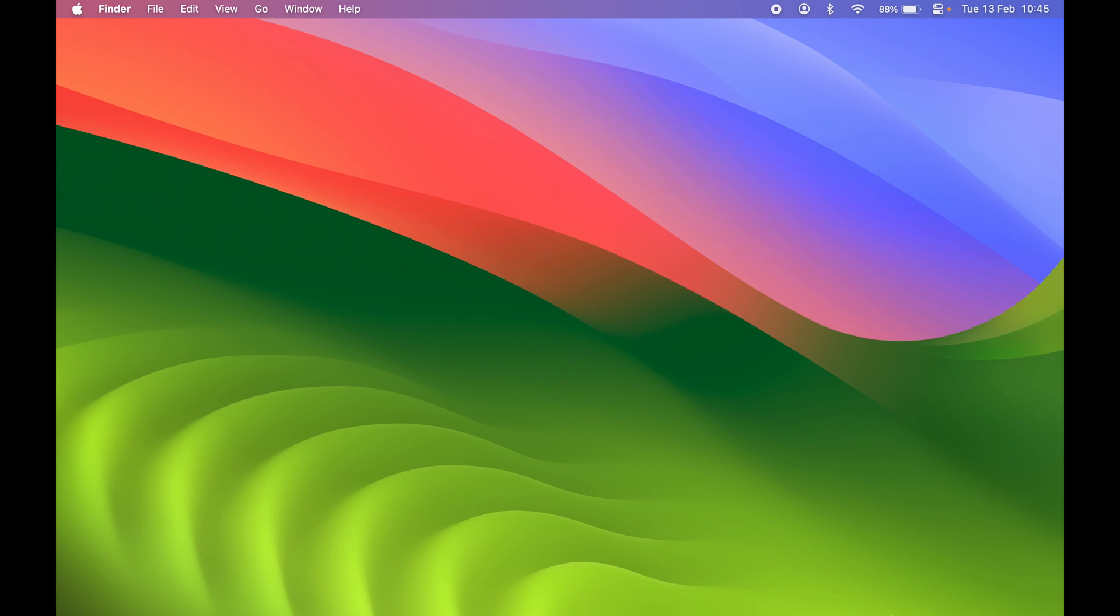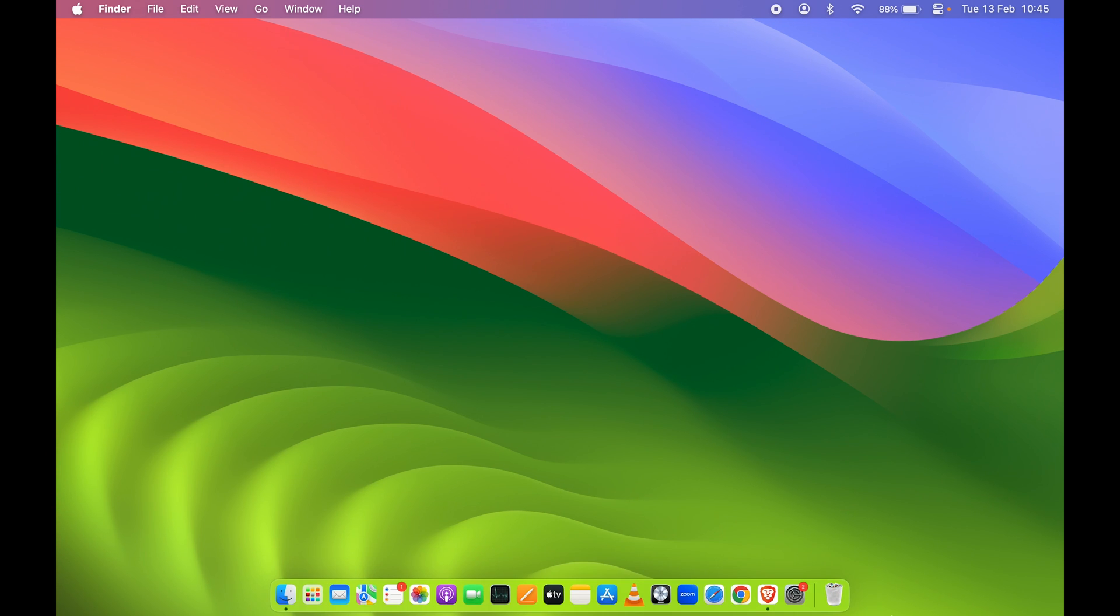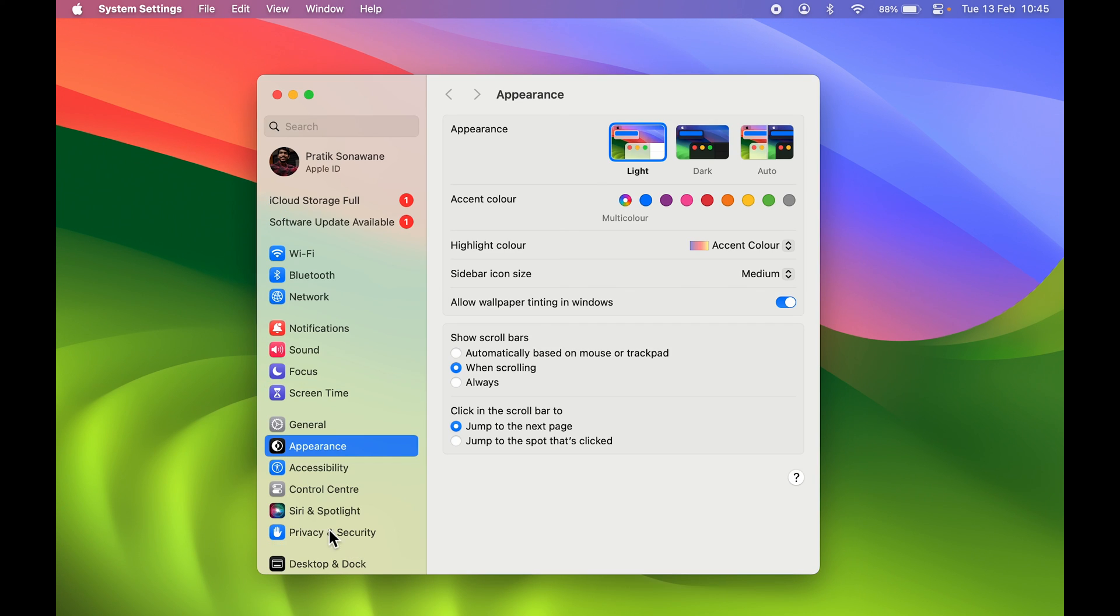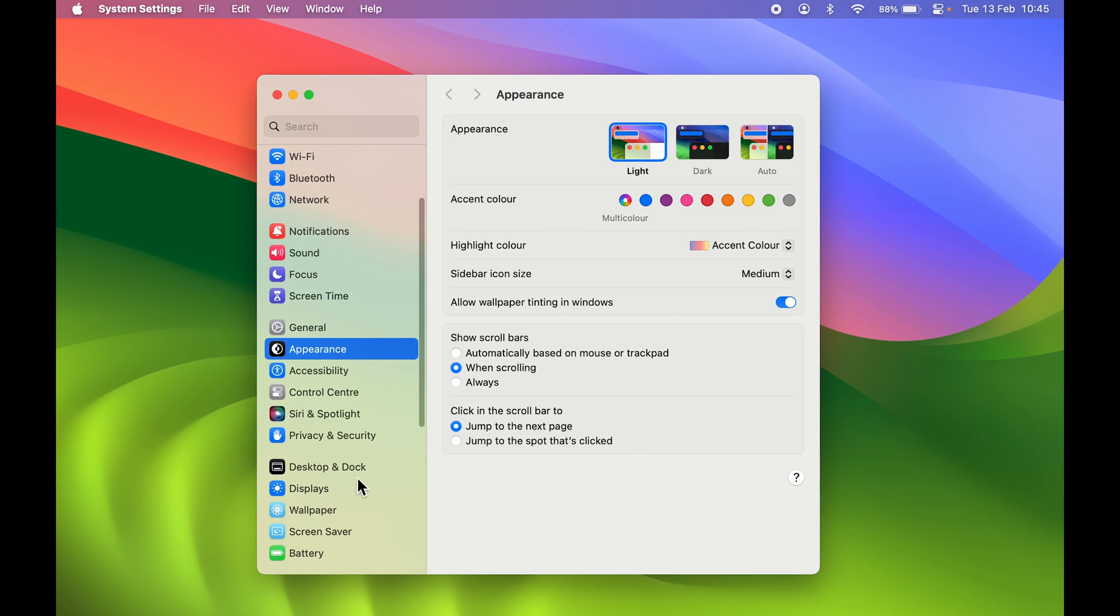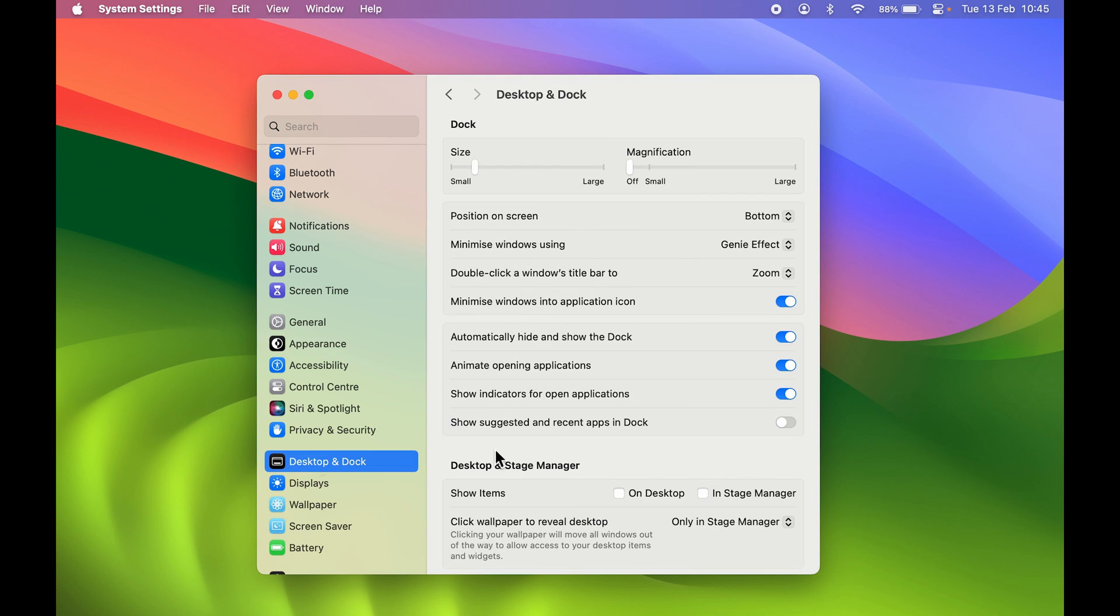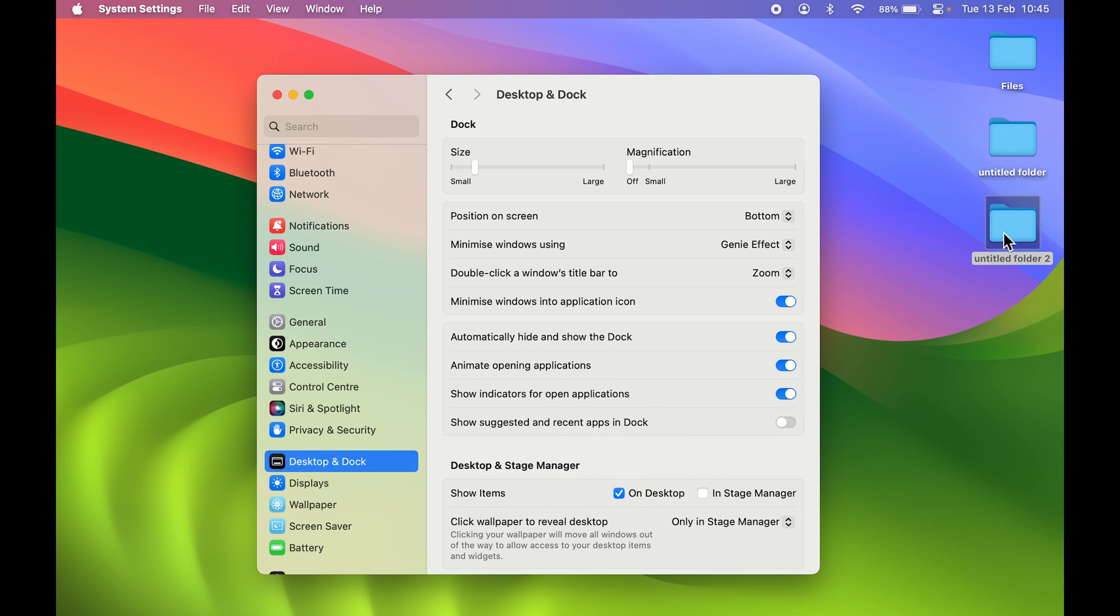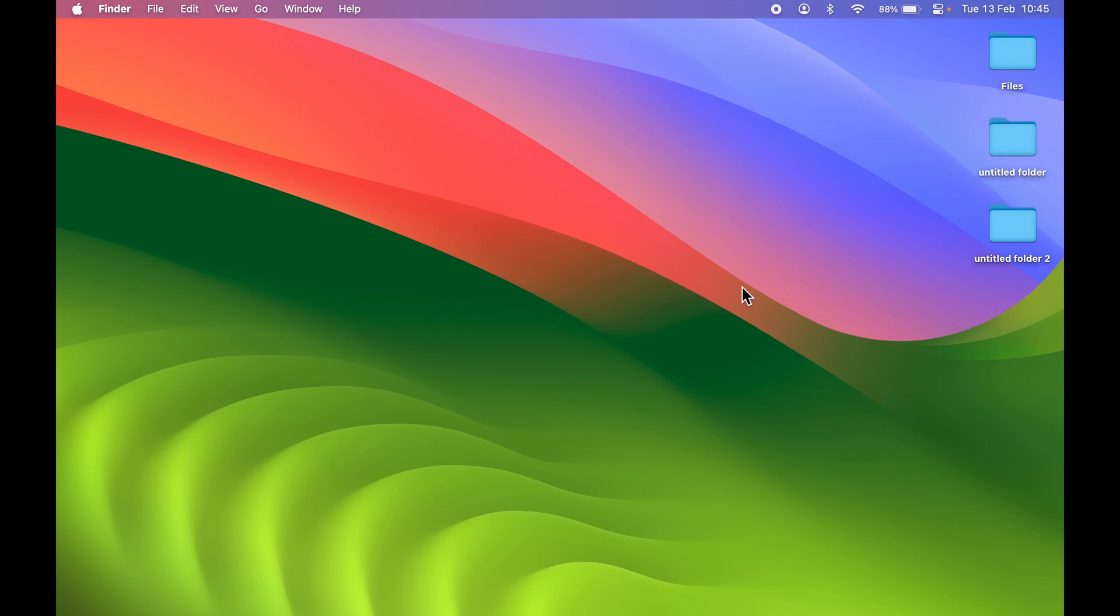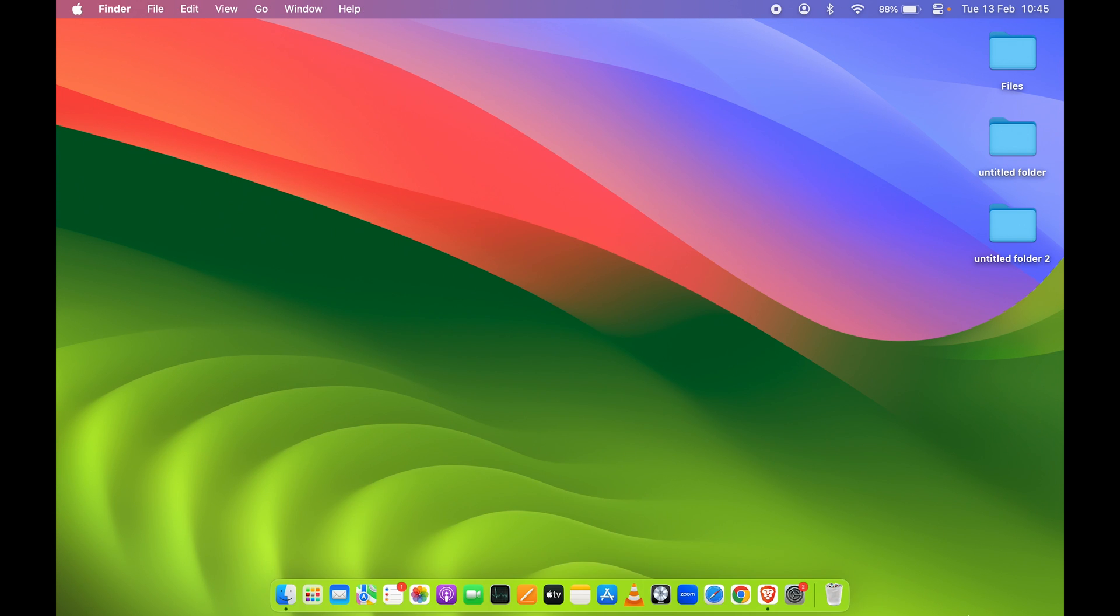If you want them back on your desktop, simply go to System Settings, go to Desktop & Dock, and make sure to select the 'On Desktop' option. If you select it, all the files are back on the desktop. That's how you can hide and unhide your files or folders.